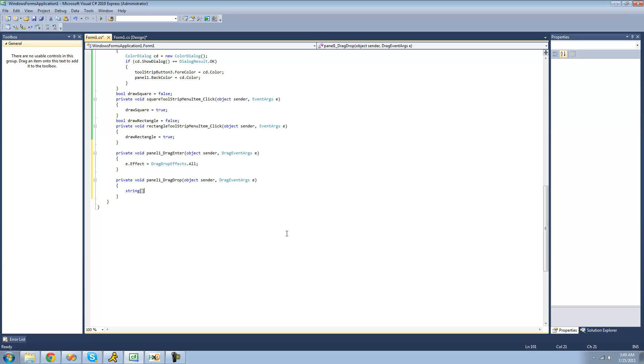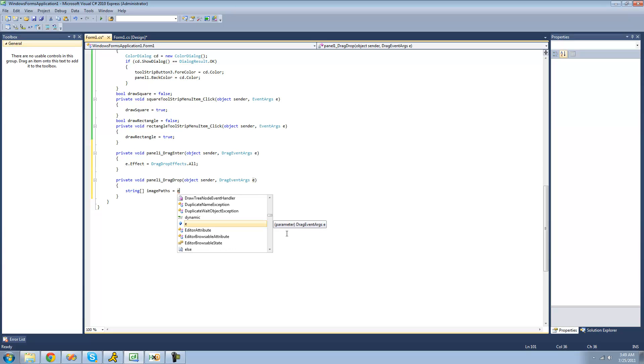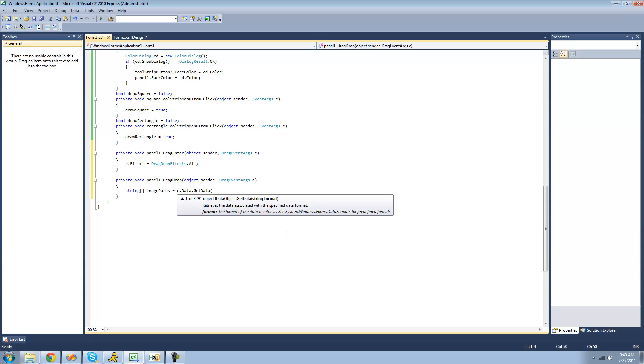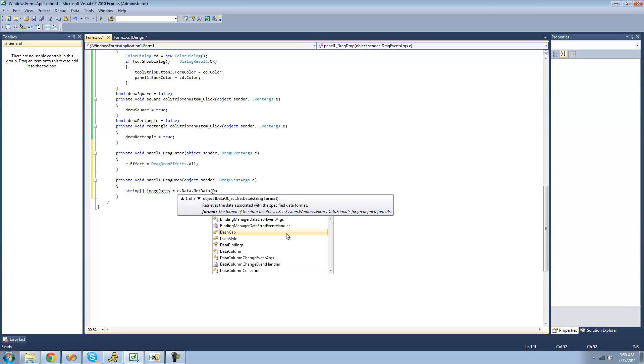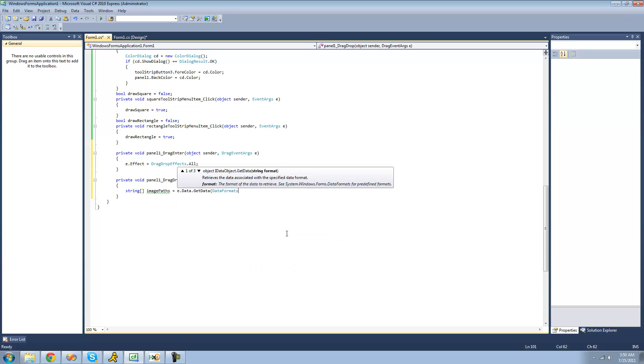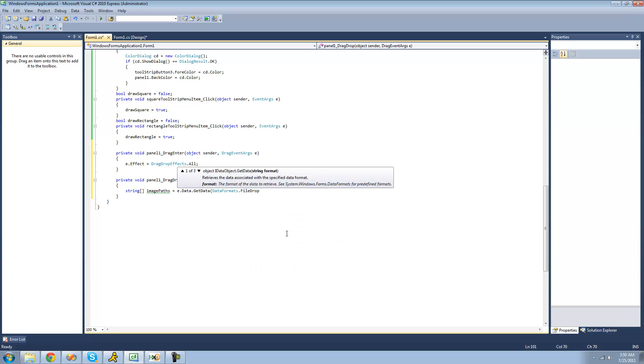I'm just going to call it image paths, and set that equal to E for our drag event args dot data, and then use the get data method to retrieve information about the files that the user has dropped onto our panel. And it basically just calls for a string format, and we're going to be using the data formats class to access the file drop format so we don't have to memorize it.